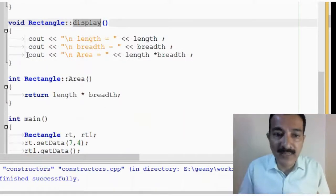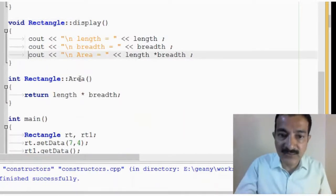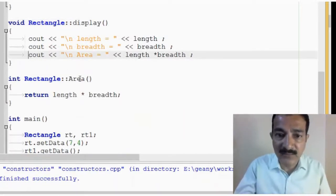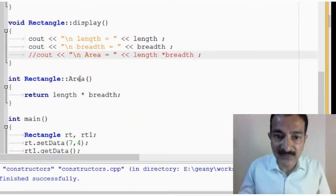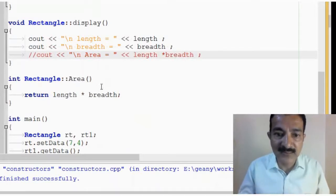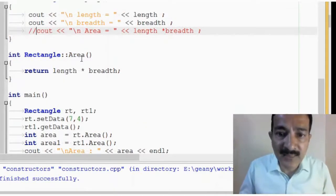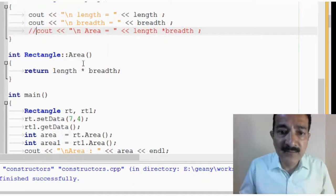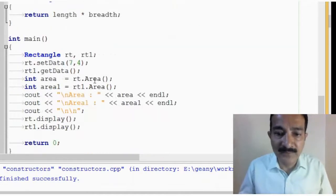In fact, I am also displaying area. I don't think it is required, but because we have area as a function, so we can actually comment this out. Then, area is there, which will calculate the area.